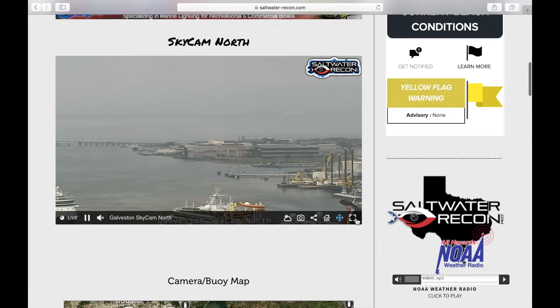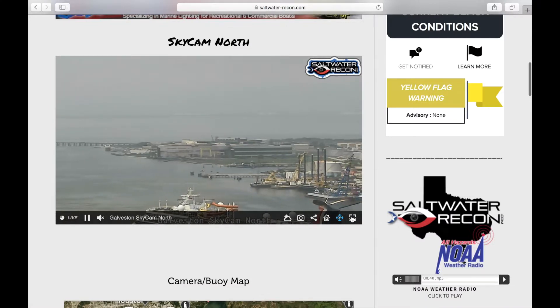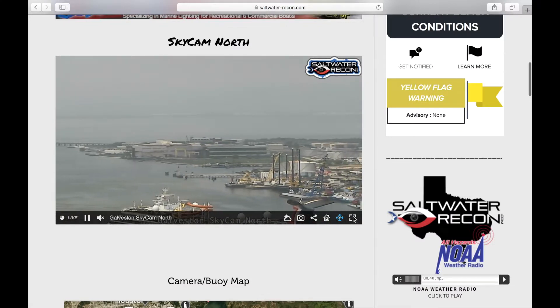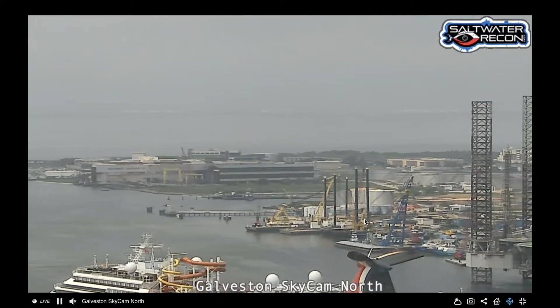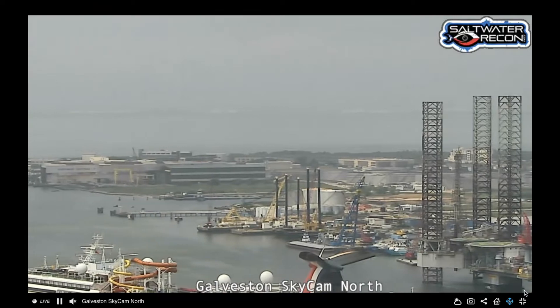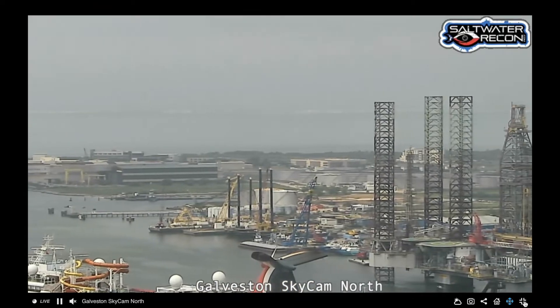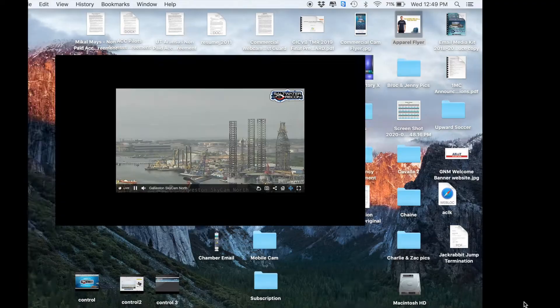There's also the ability to share on social media. And lastly, the square on the right-hand side will allow you to go into full-screen mode. You can close out of full-screen mode by hitting the same square.